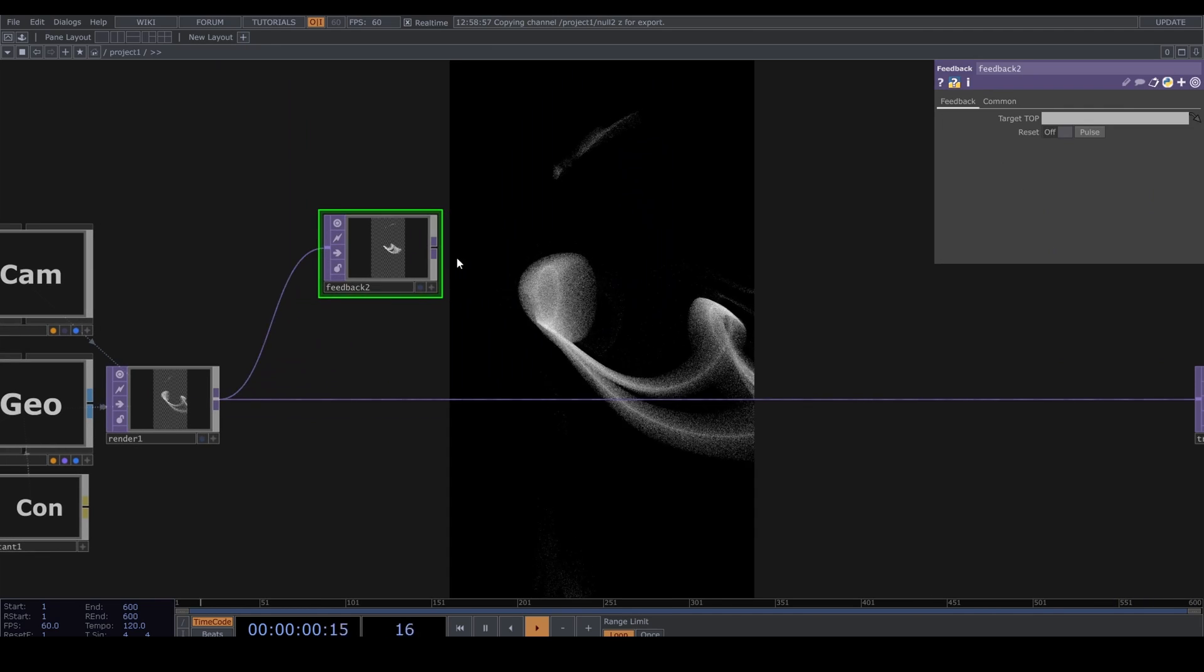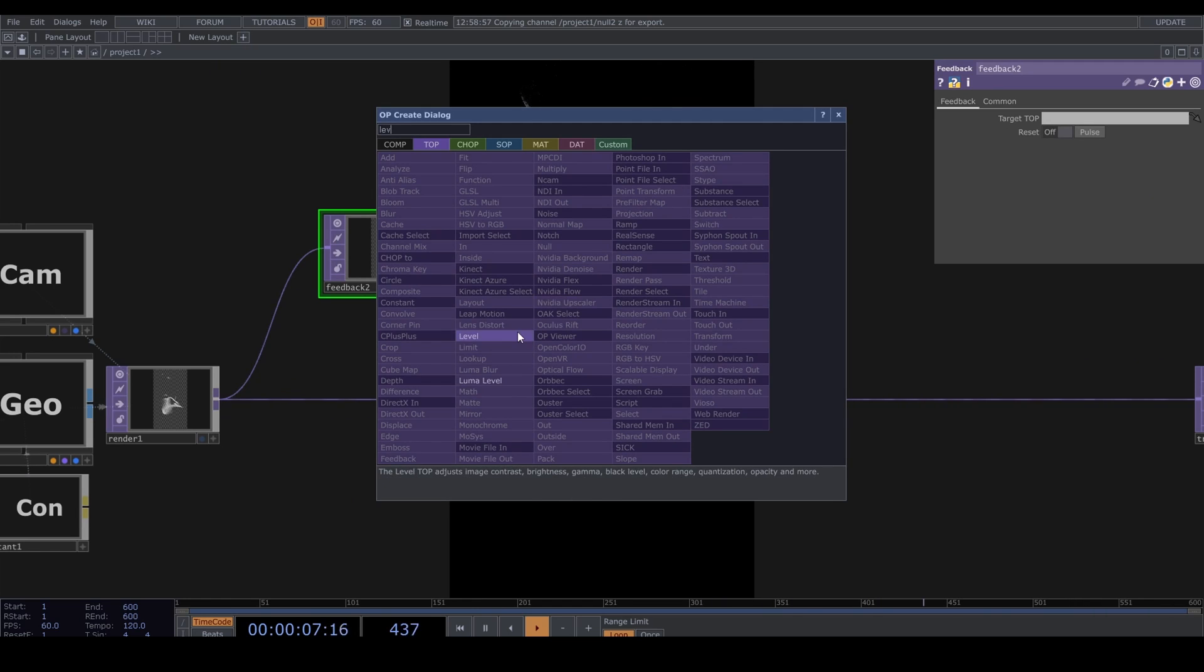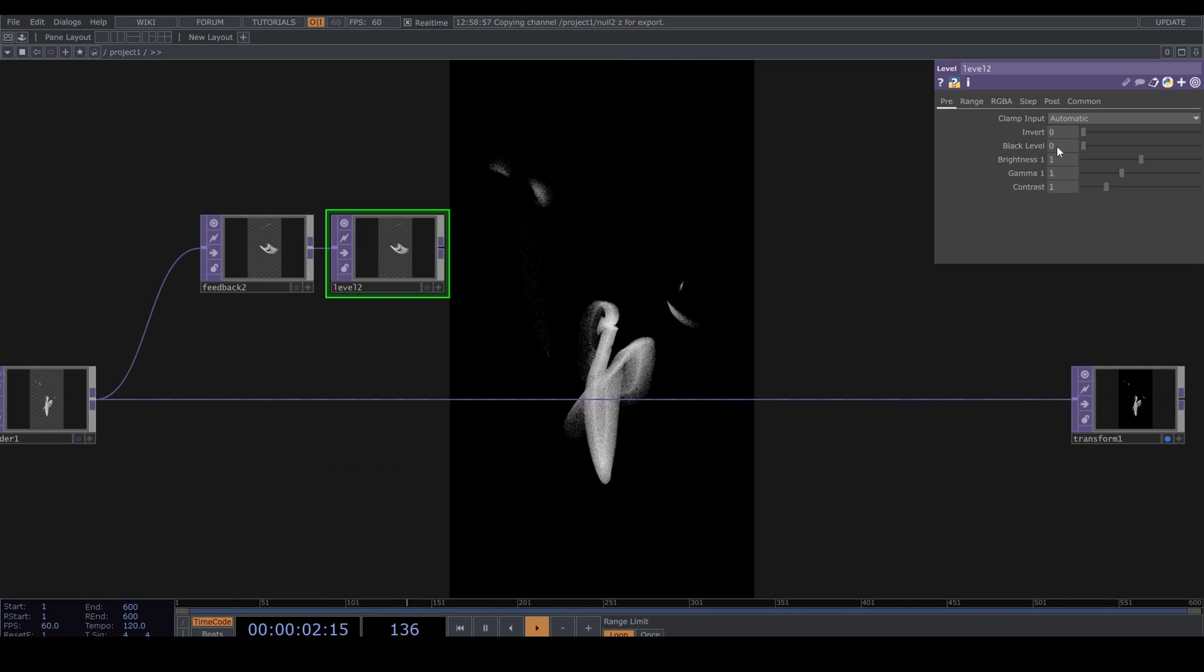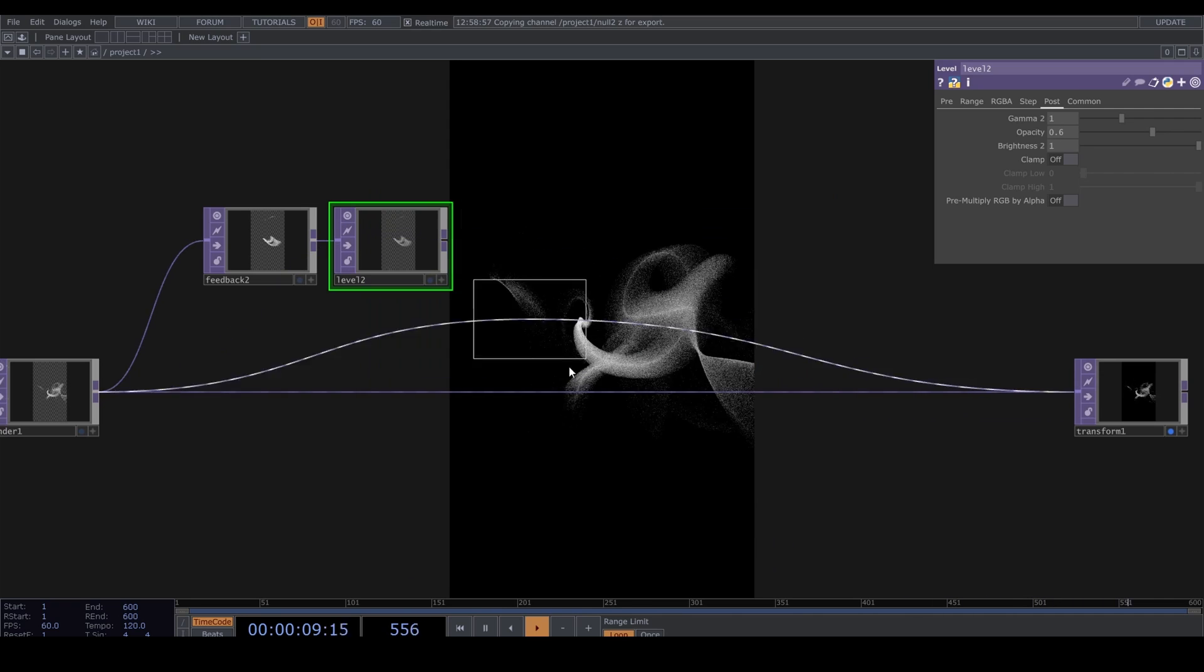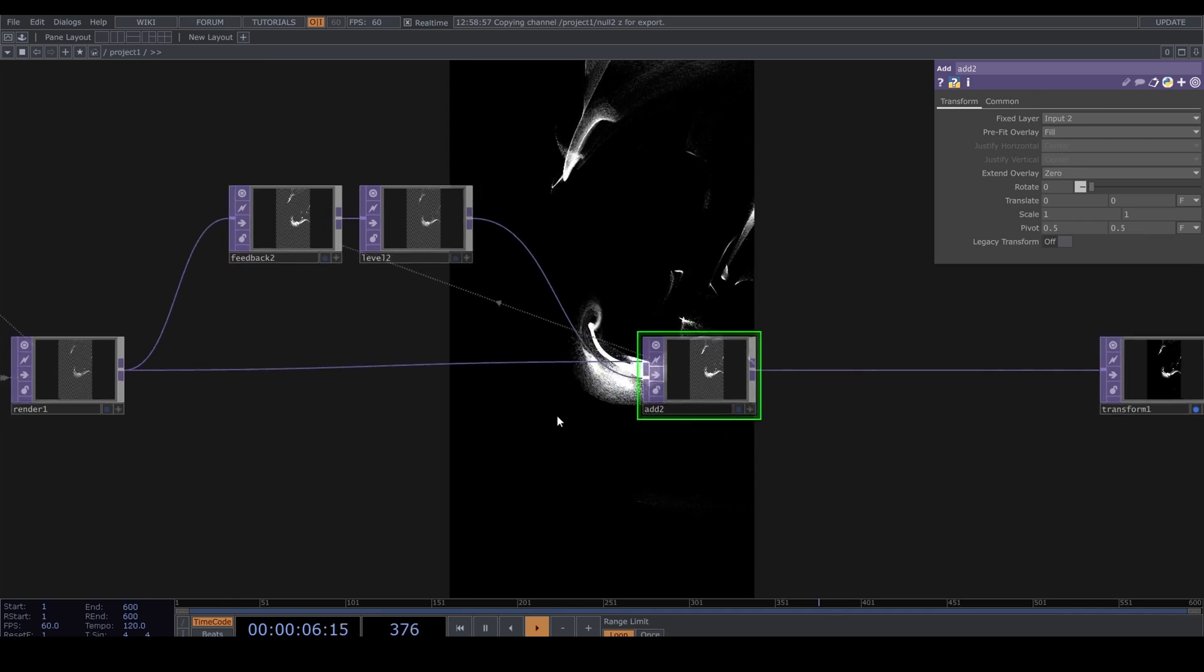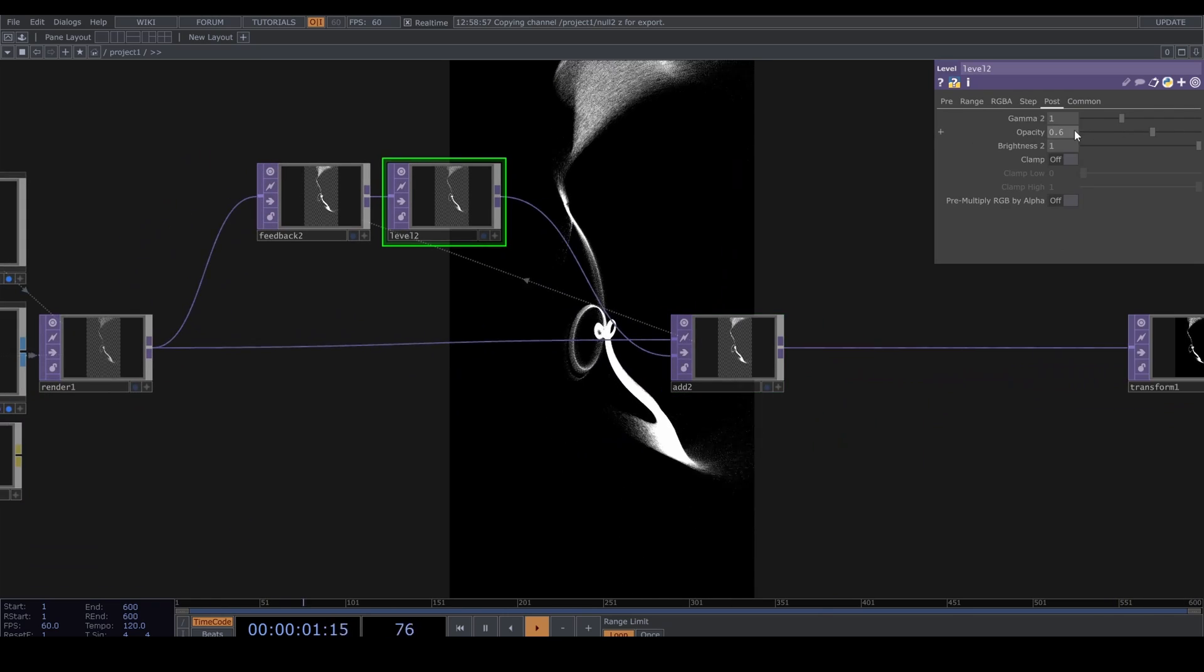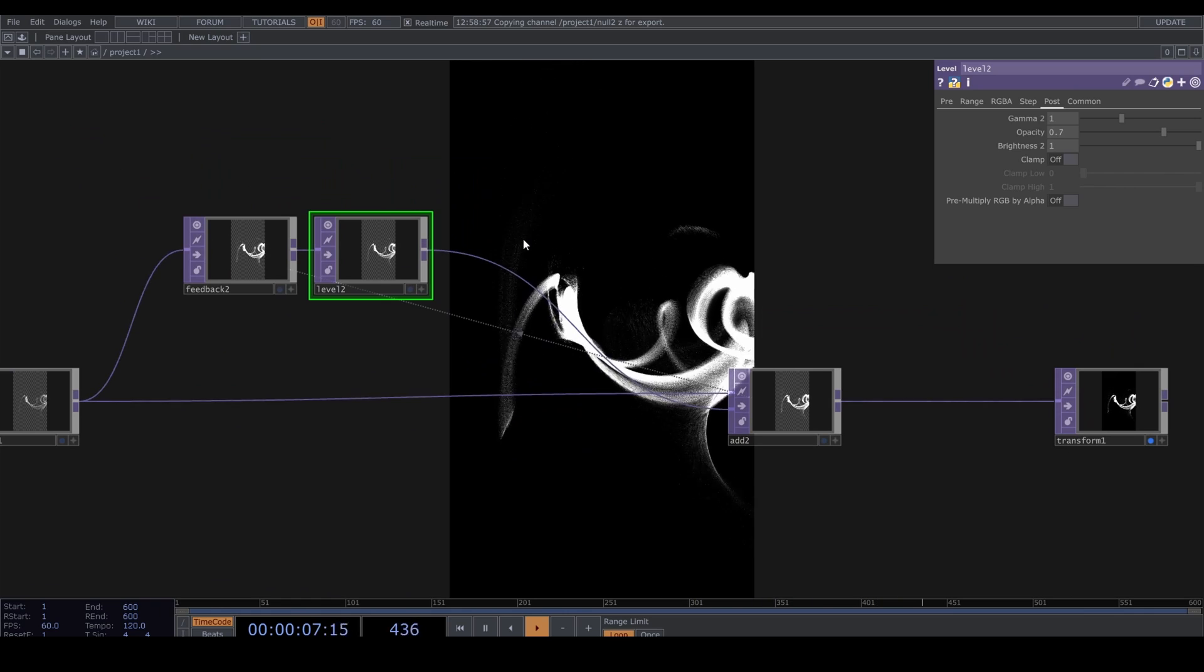A Level and set the opacity to something like 0.6. And let's use an Add TOP here and drag it to the feedback.